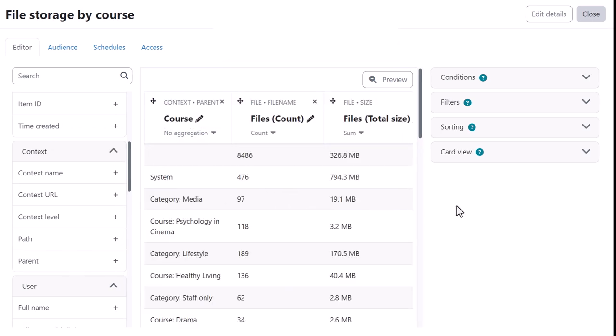She renames the parent column to Course and selects Count as the aggregation for Files. To get the total size of the course files, she selects Sum.